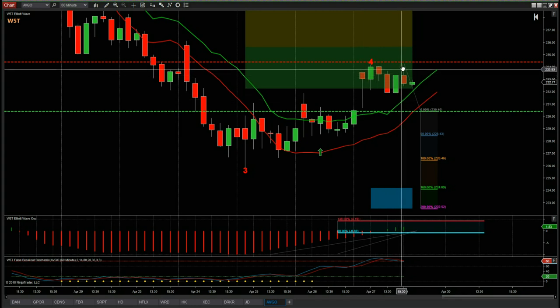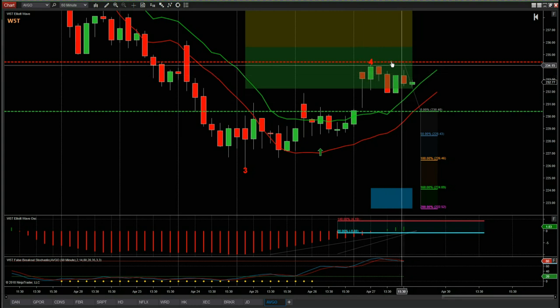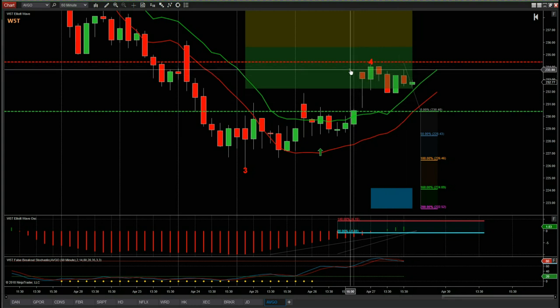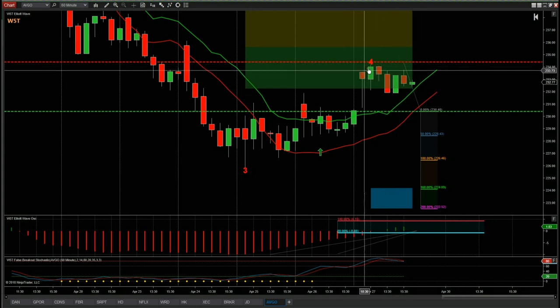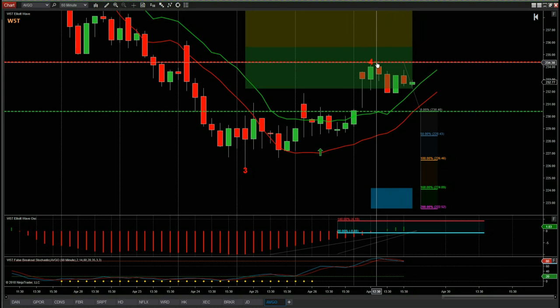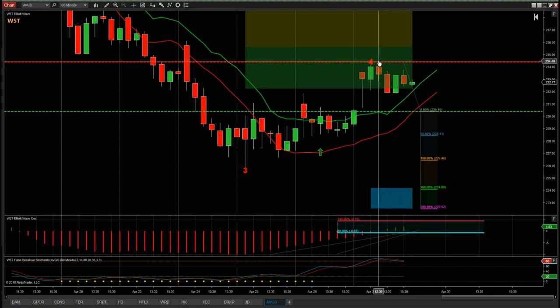We want the stop loss just above the wave 4. This is quite an expensive stock, so we need to be about 10–15 cents above that wave 4 — something like $234.40 for the stop loss.